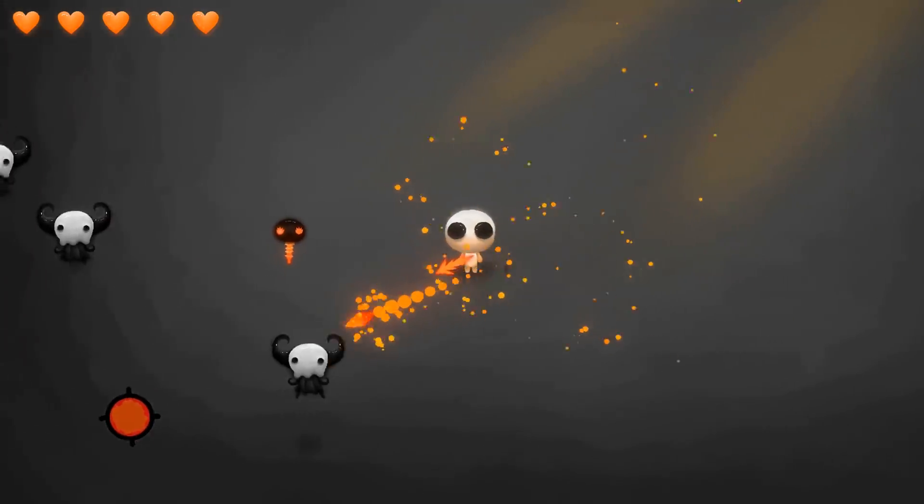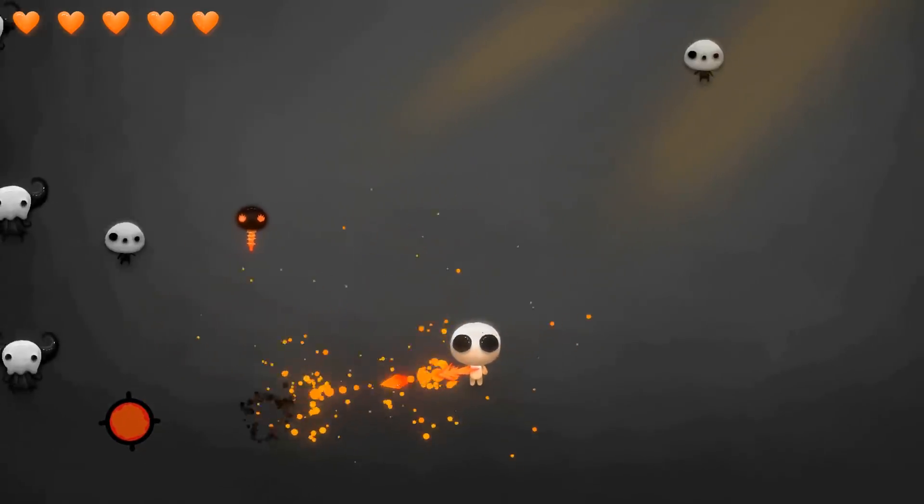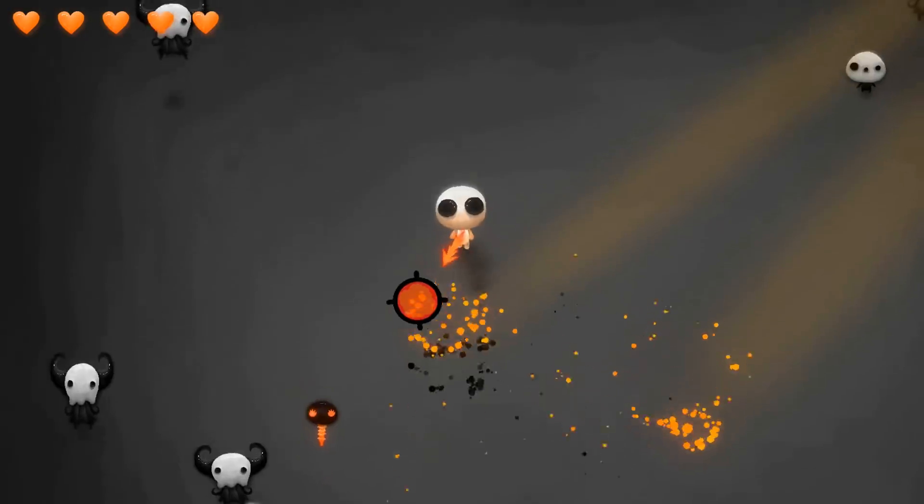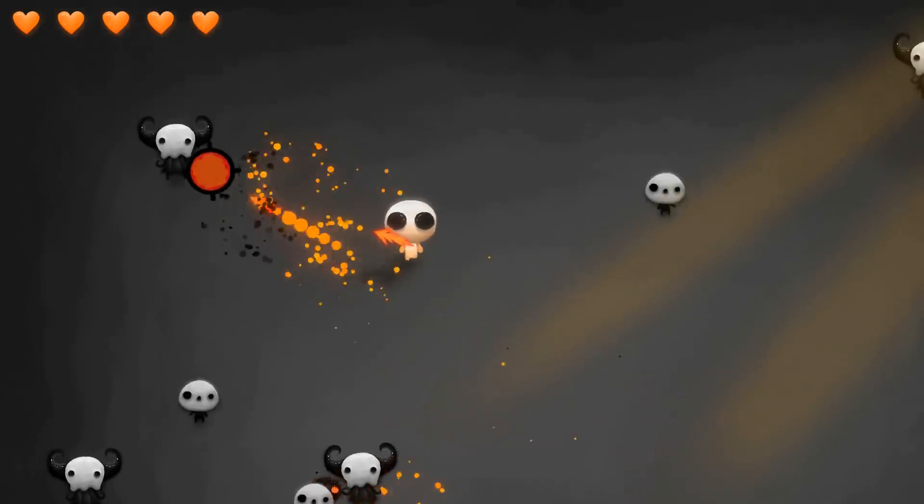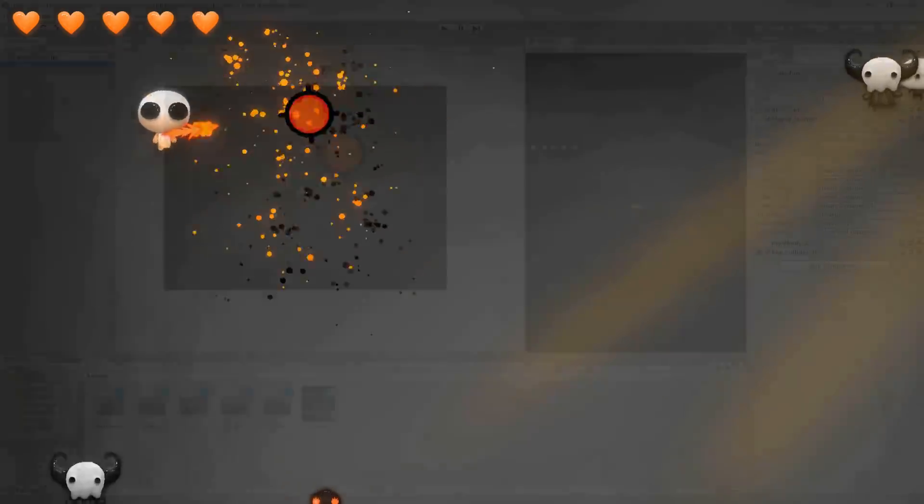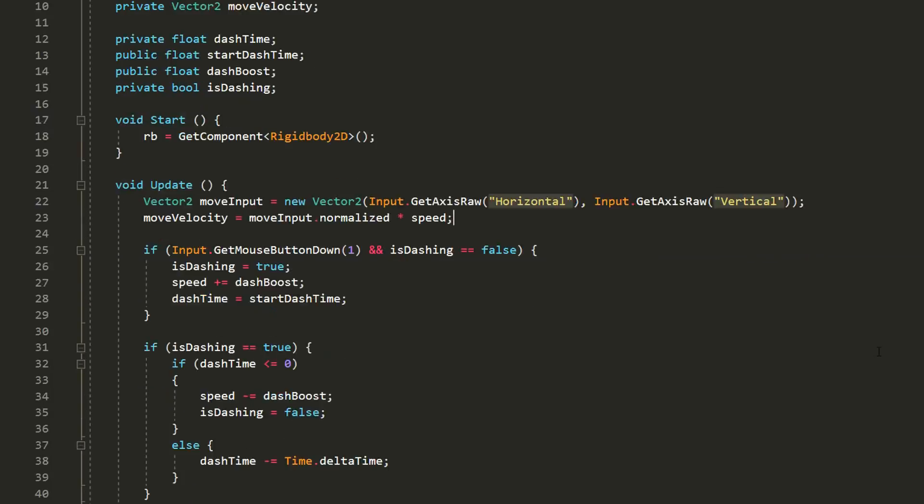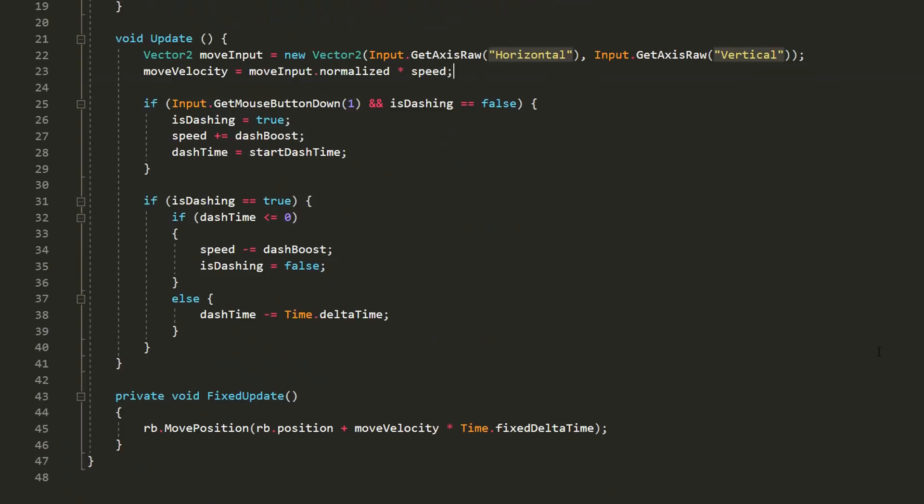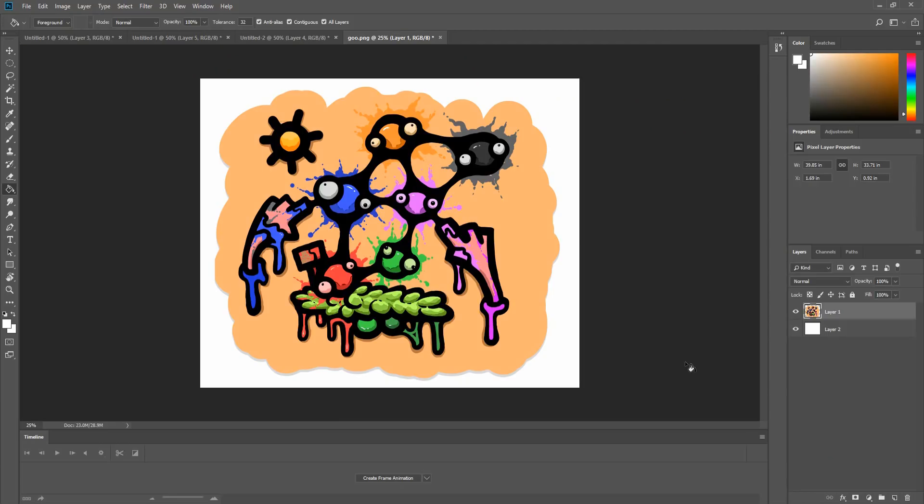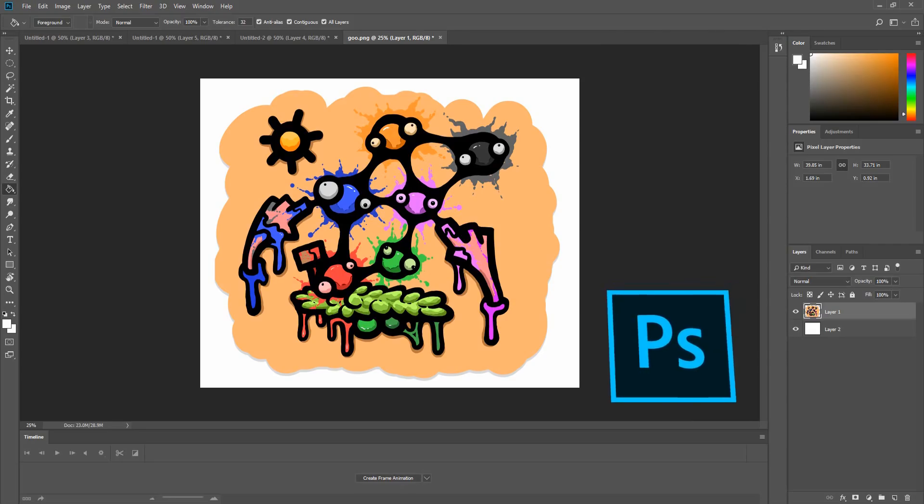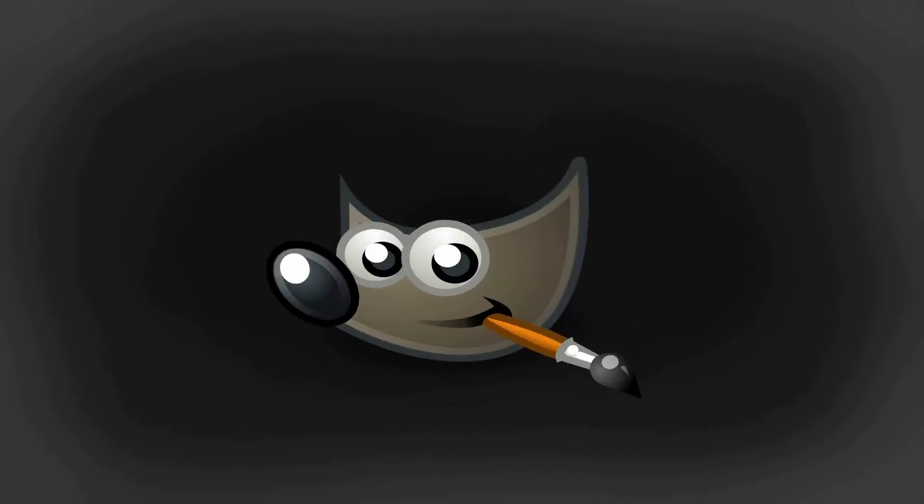This course will take you through the process step by step in creating a complete top-down shooter game from A to Z using Unity 2018, the C-sharp programming language, and a 2D application of your choice for the art. I'll be using Photoshop but almost everything taught can be applied to any other free 2D application like Gimp.